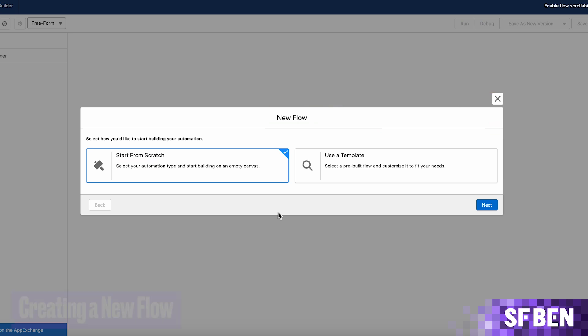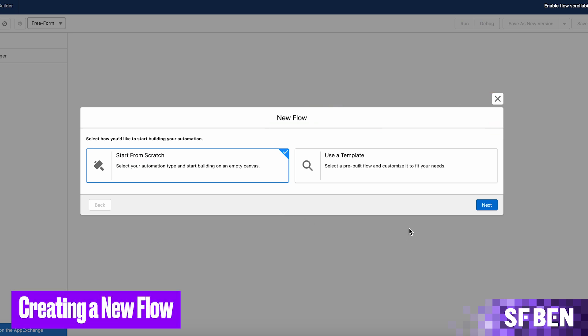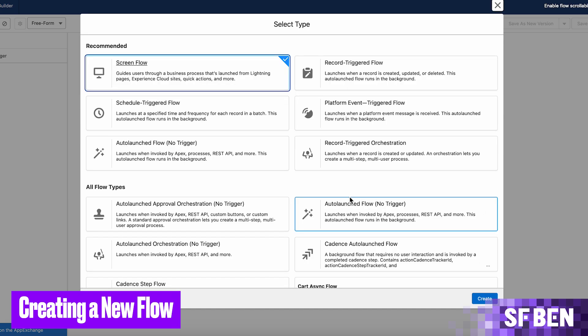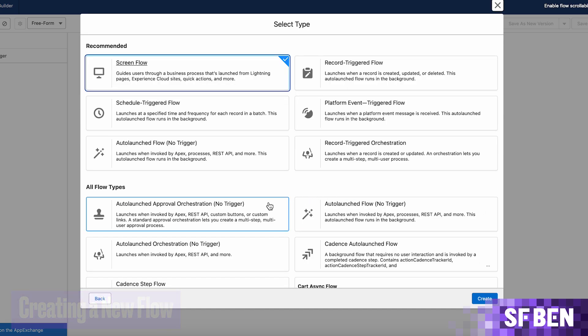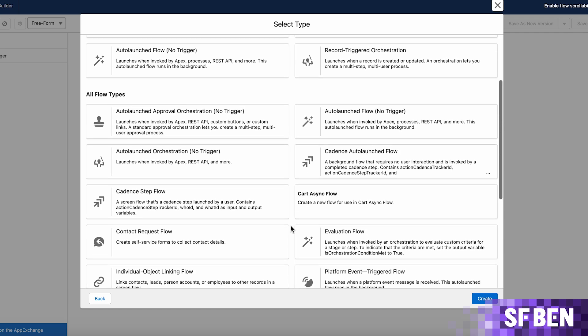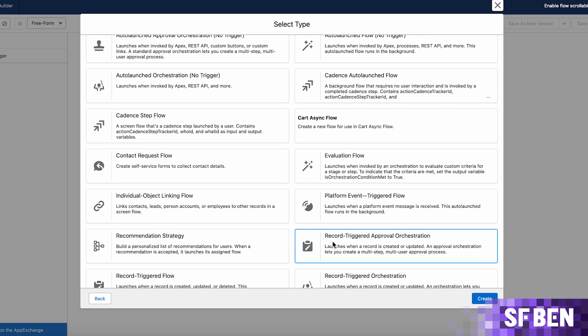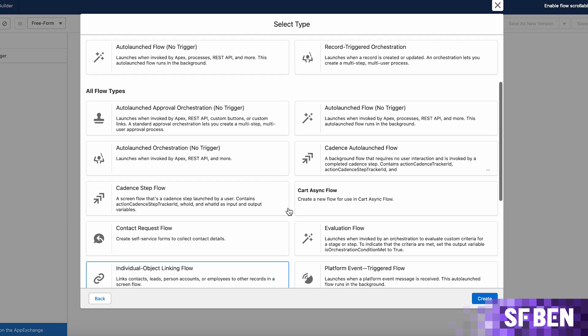When creating a new flow in a Spring 25 enabled org, you will notice the option to choose one of the following new flow types: Auto-launched approval orchestration, which can be triggered from other processes or even custom buttons, or the record-triggered approval orchestration, which will be triggered based on the record to be sent for approval being created or updated.